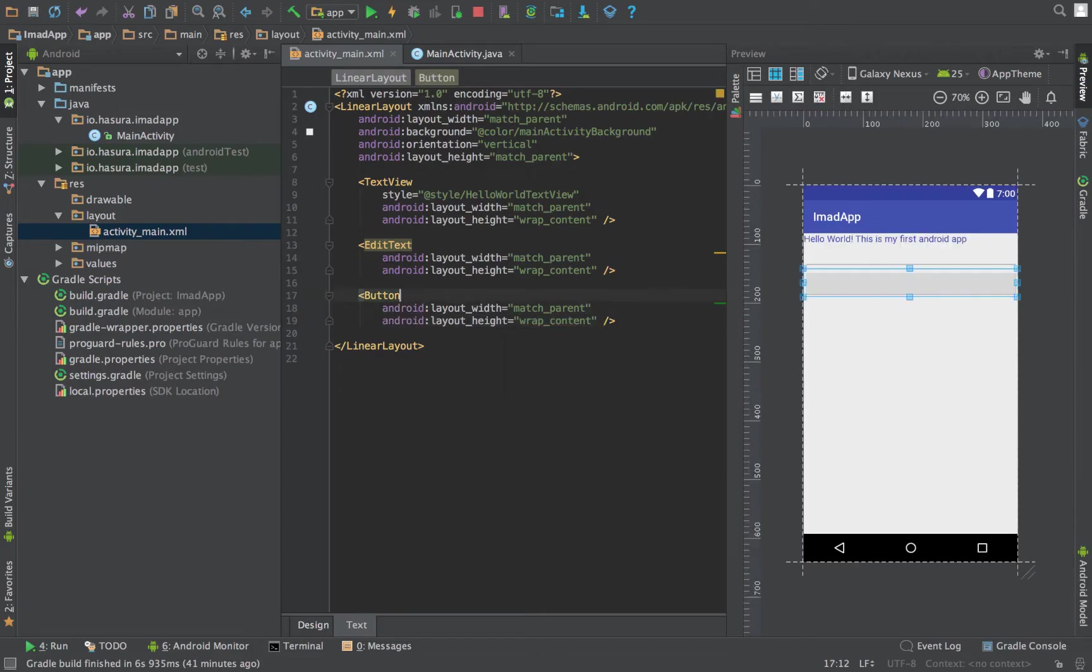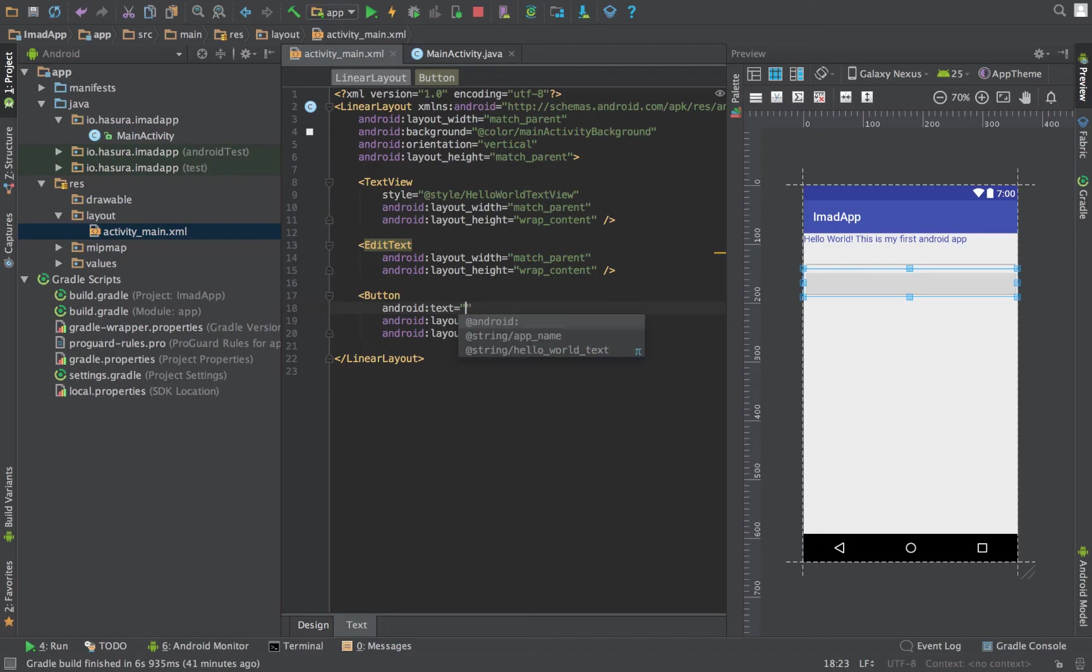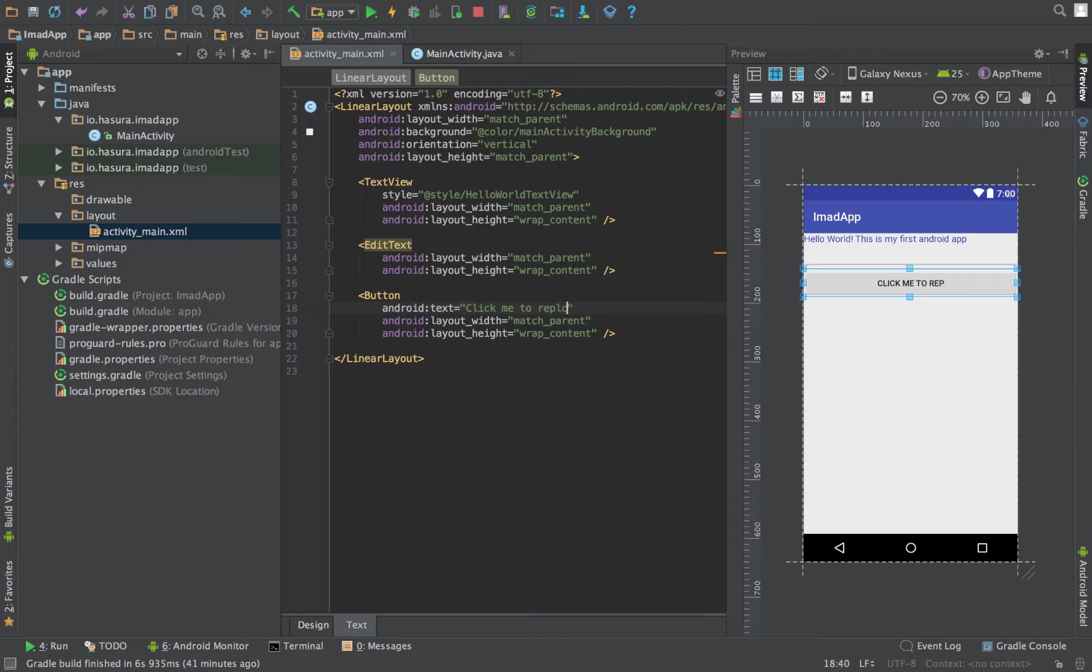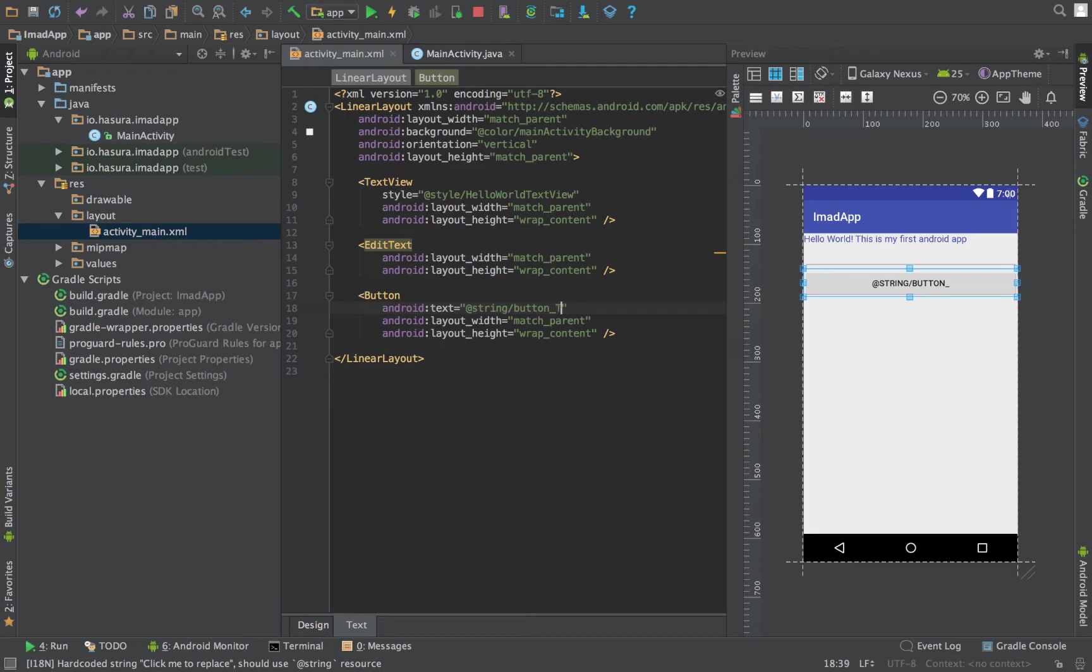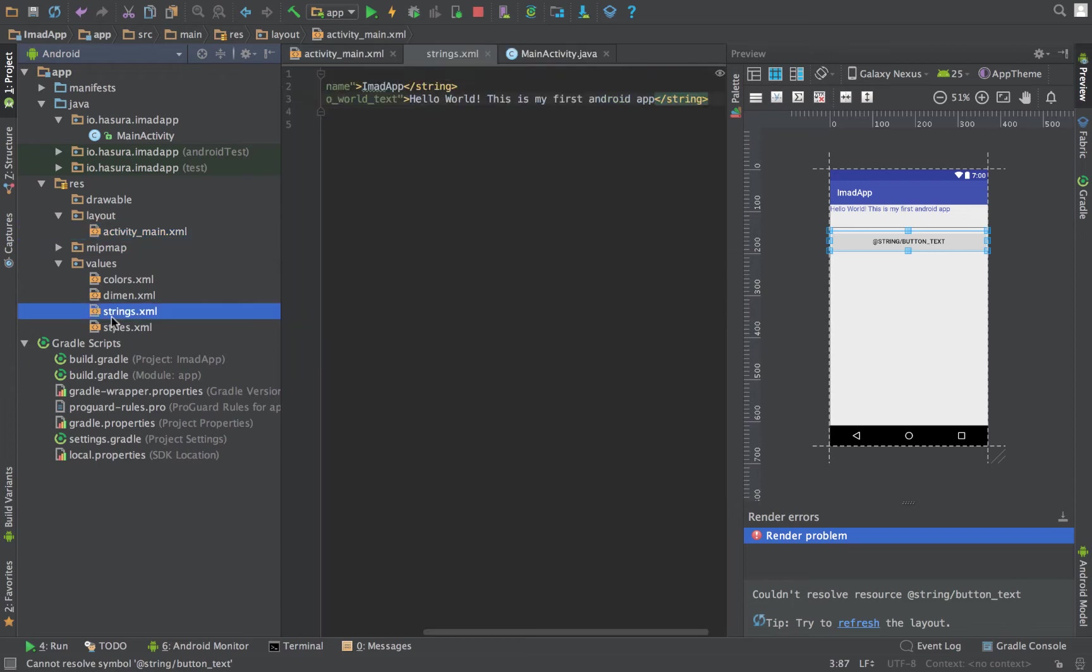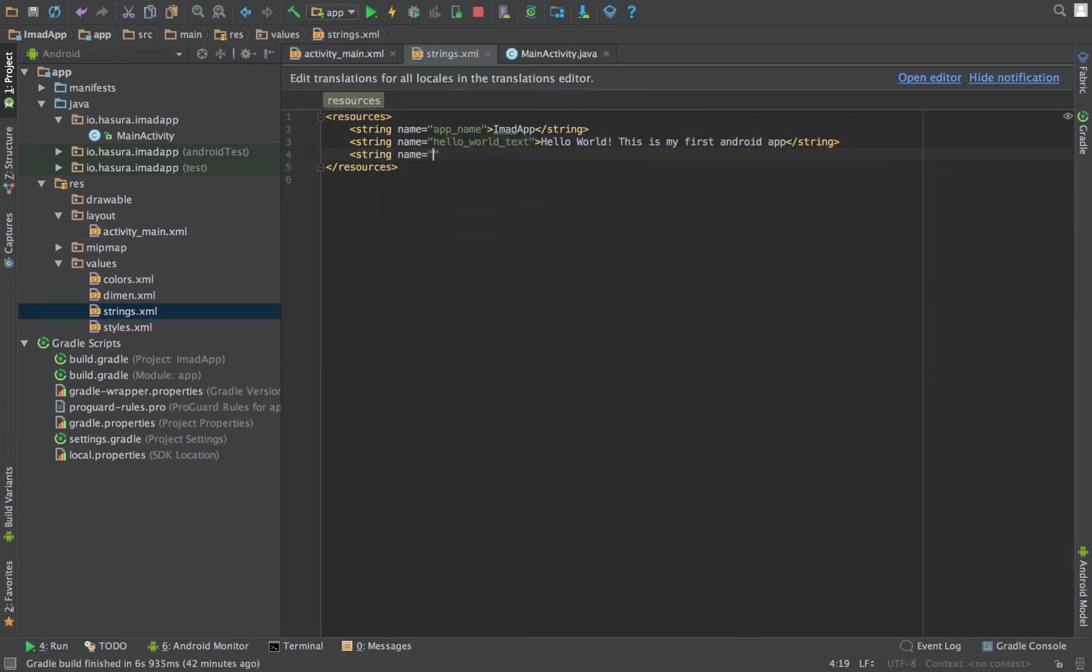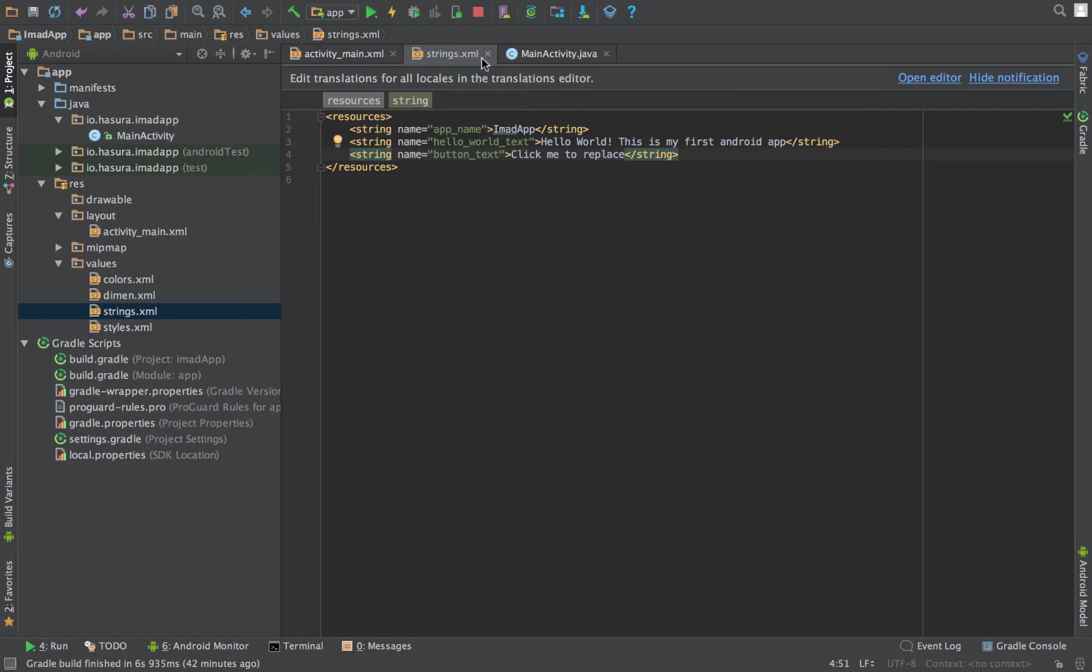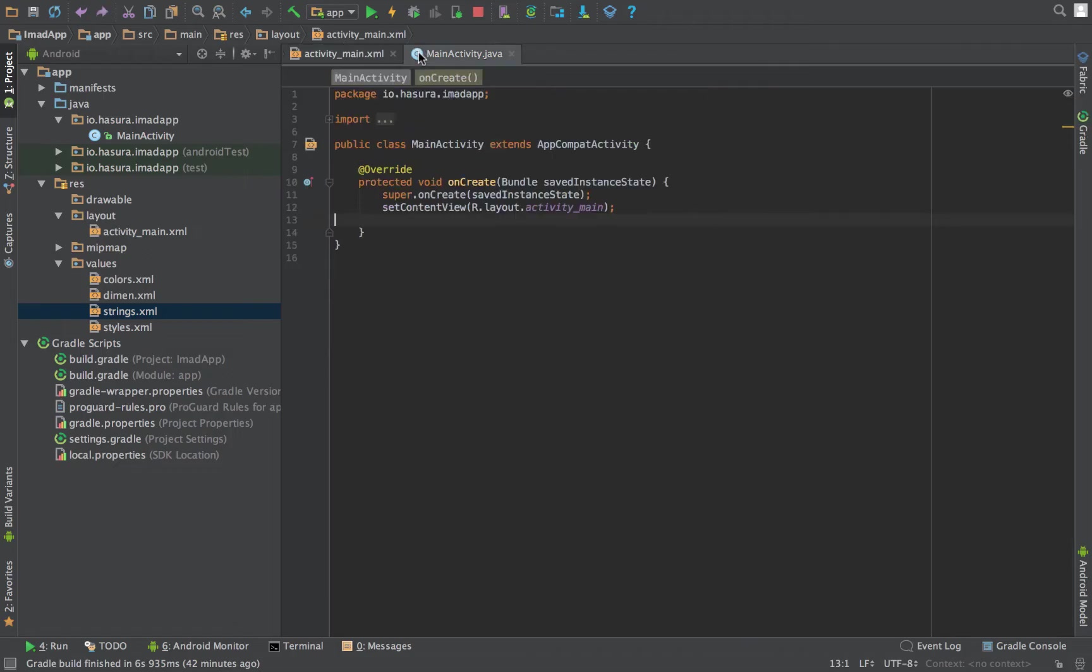Next, let's put an edit text and wrap content, and finally a button which can also be match parent and wrap content. Let's put a text to this which can be 'click me to replace.' As I said earlier, it's not good practice to hardcode strings here—put it in the strings resource file.